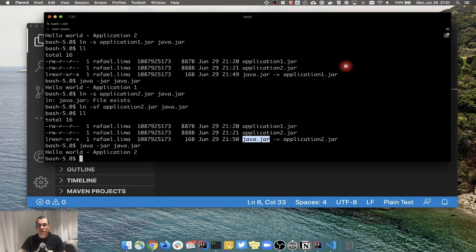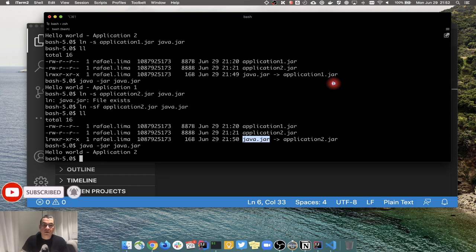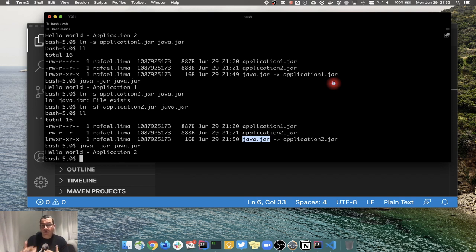Let's say you have a new version - application-three. Any other application pointing to java.jar doesn't need to be updated; you just create a new symbolic link for java.jar to point to application-three. If there's a problem, just move the symbolic link back to application-one or application-two. That's basically what I wanted to show you. In the next video we'll talk about shell, watching logs, monitoring commands, and writing our first shell script. Thanks for watching!